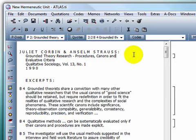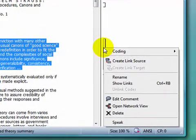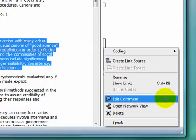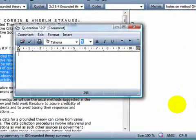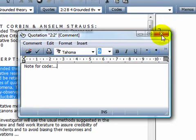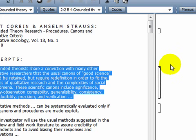To write a short note to yourself about any quotation, perhaps just a keyword for a possible code, you can right-click on a quotation bracket, or on the quotation itself in the primary document, and select the item Edit Comment. A text editor will appear where you can then write and save your comment, which will be represented by a triangle in the upper right-hand corner of the bracket in the margin area.